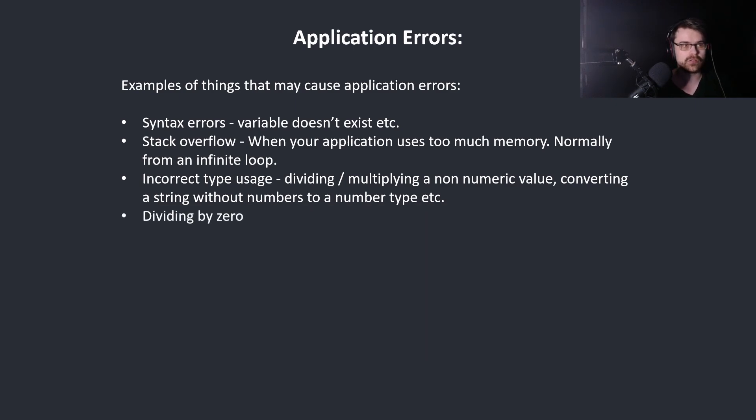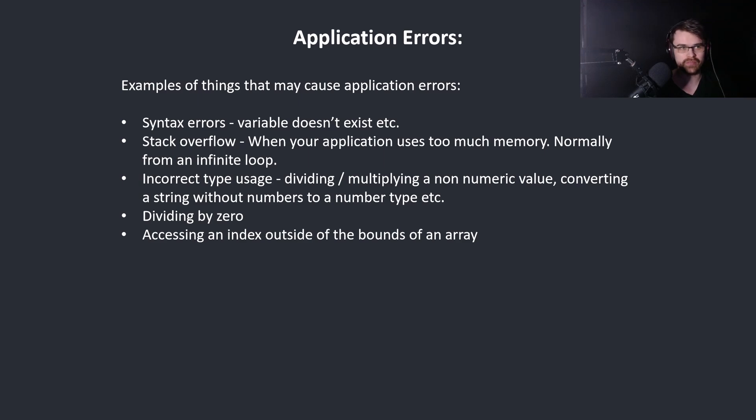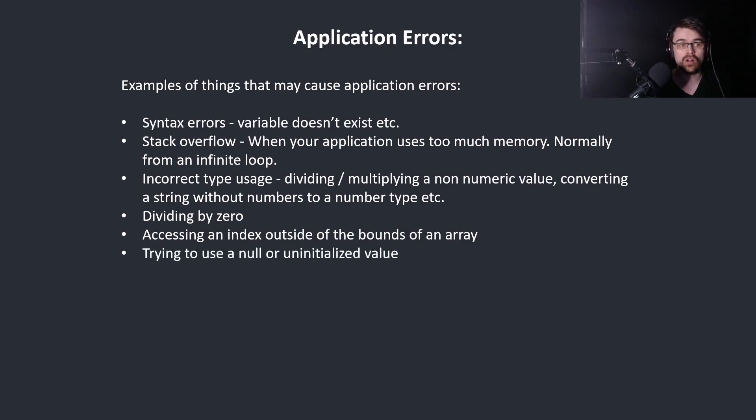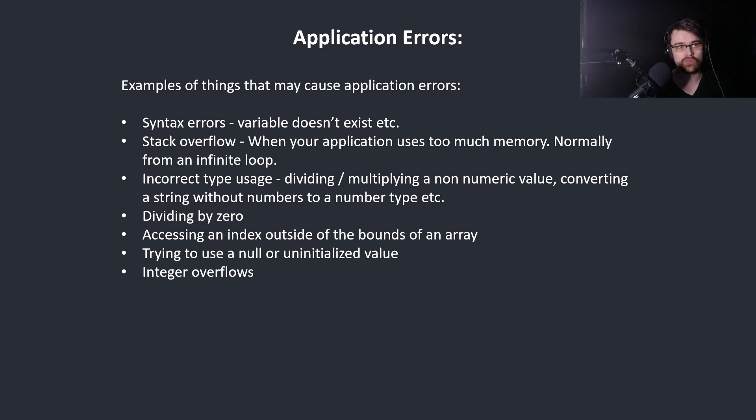Divided by zero, I've already showed it. Accessing an index outside the bounds of an array. Trying to use a null or uninitialized value. And integer overflows.